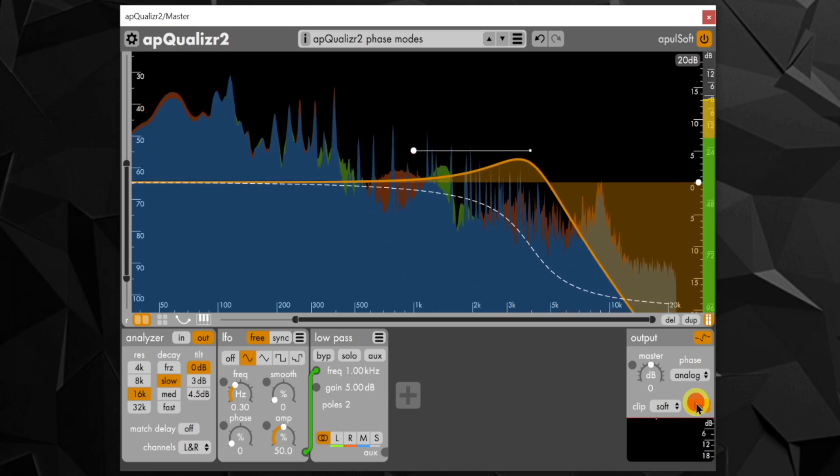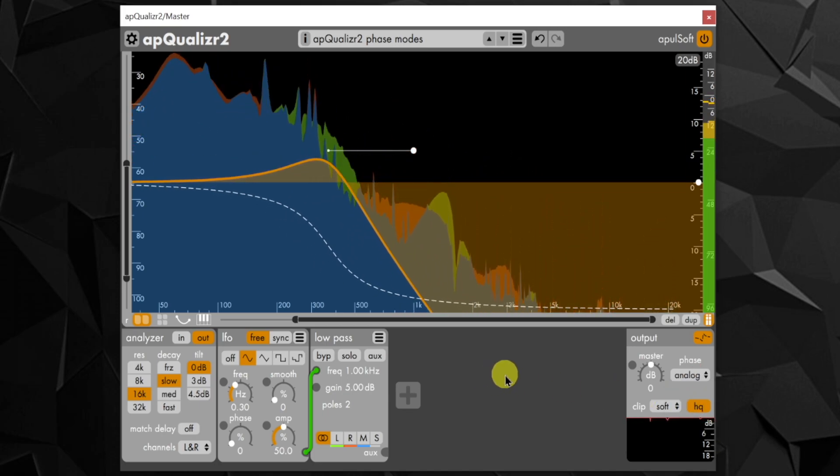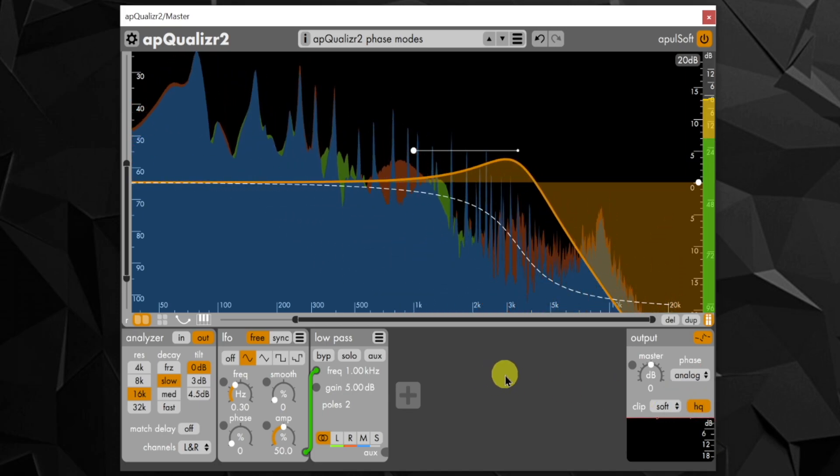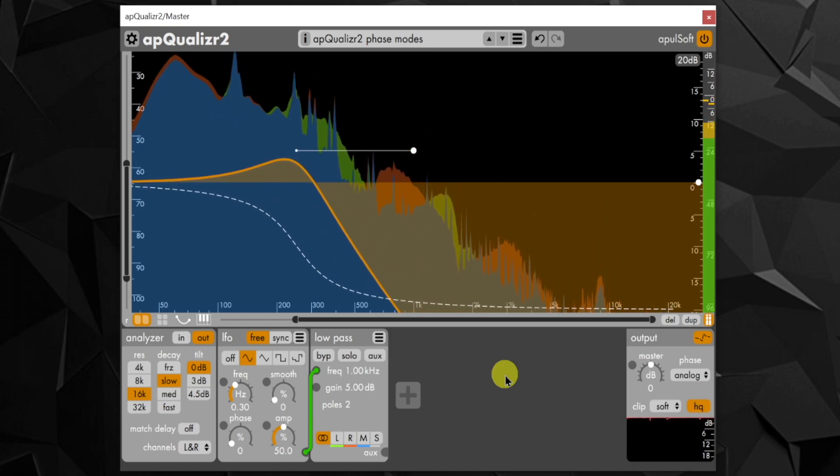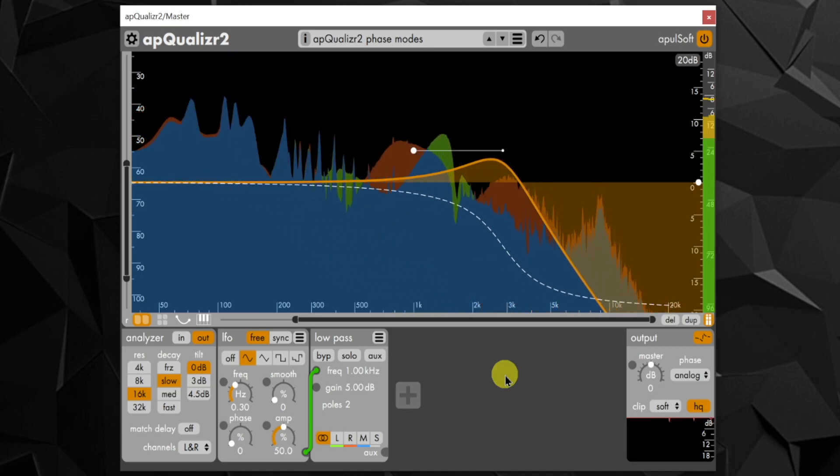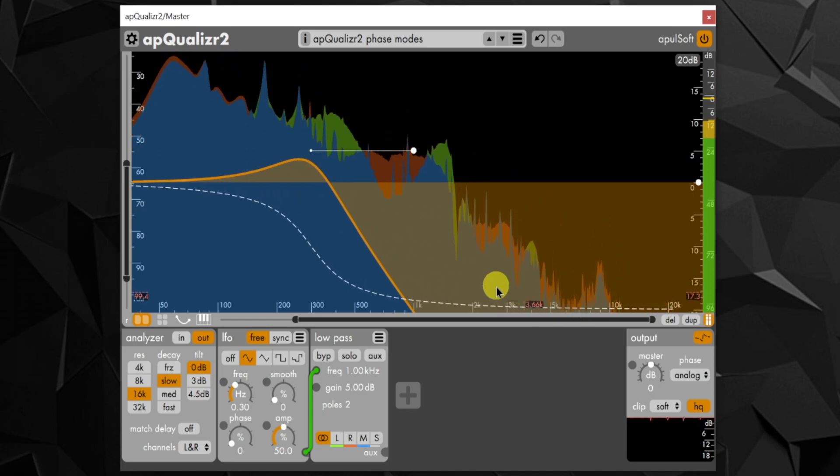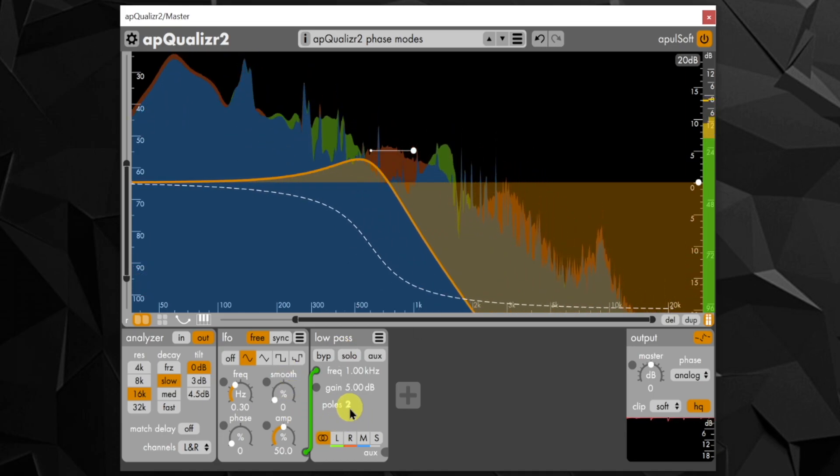The new analog phase correction engine adds a bit of latency to the processing to correct the phase change to match the ideal analog curves over 99% of the frequency range. Now the phase change curve stays the same when the filter frequency is moving.